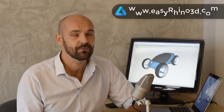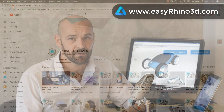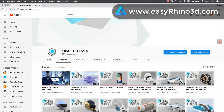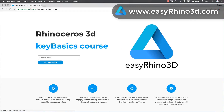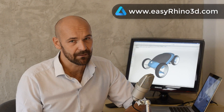If you'd like to be informed about the launch day of my Easy Rhino 3D platform and Key Basics course, just go to www.easyrhino3d.com, type your email address and press the subscribe button. There will be no junk emails.